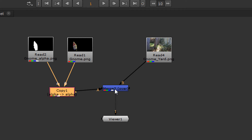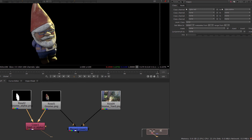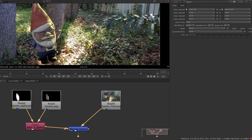By doing this it's going to automatically copy alpha from one to alpha to the other, and now we have a proper image which then will be composited perfectly into our background. Thanks for watching, and it looks like I need to go check on some renders.